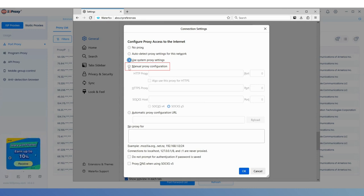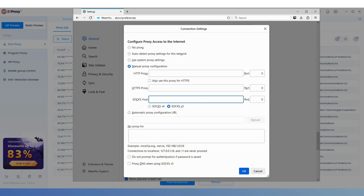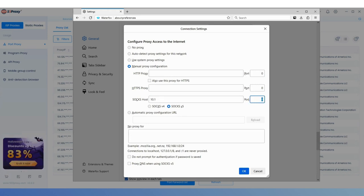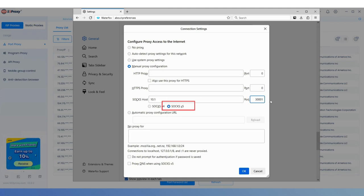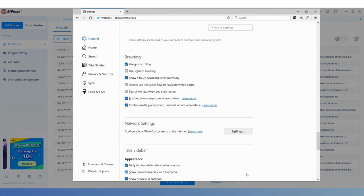Select the fourth option, Manual Proxy Configuration, and paste the copied IP information into the Soxhost field. Make sure to enter the correct port as well. Check that Sox v5 is selected at the bottom, then click OK.